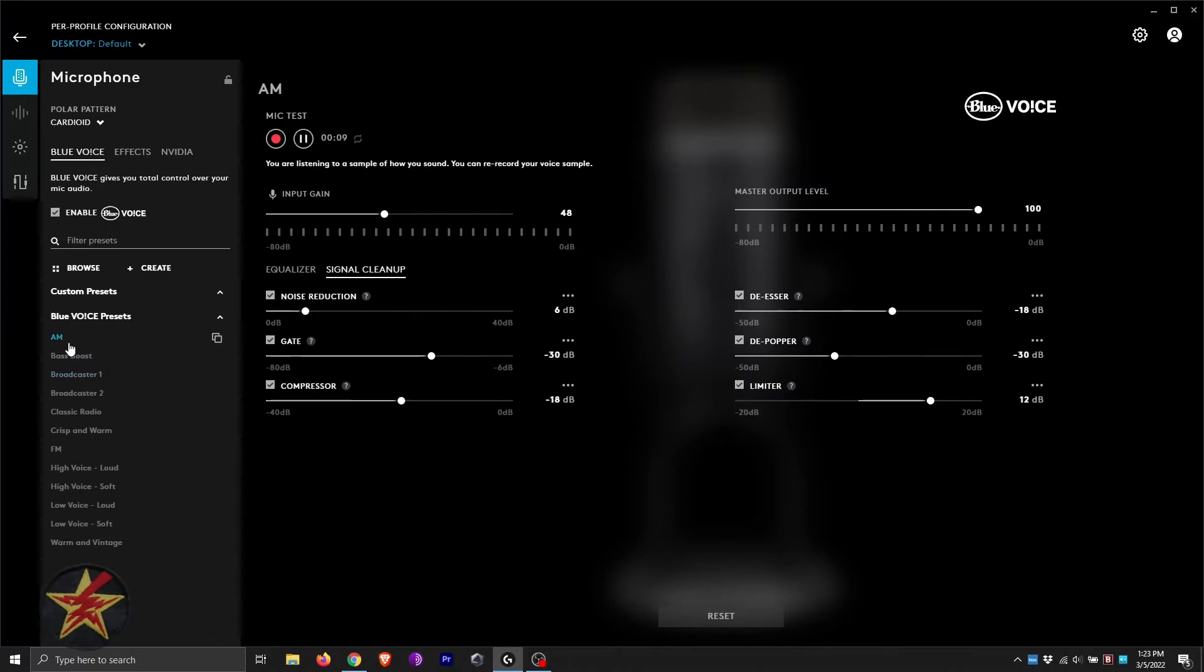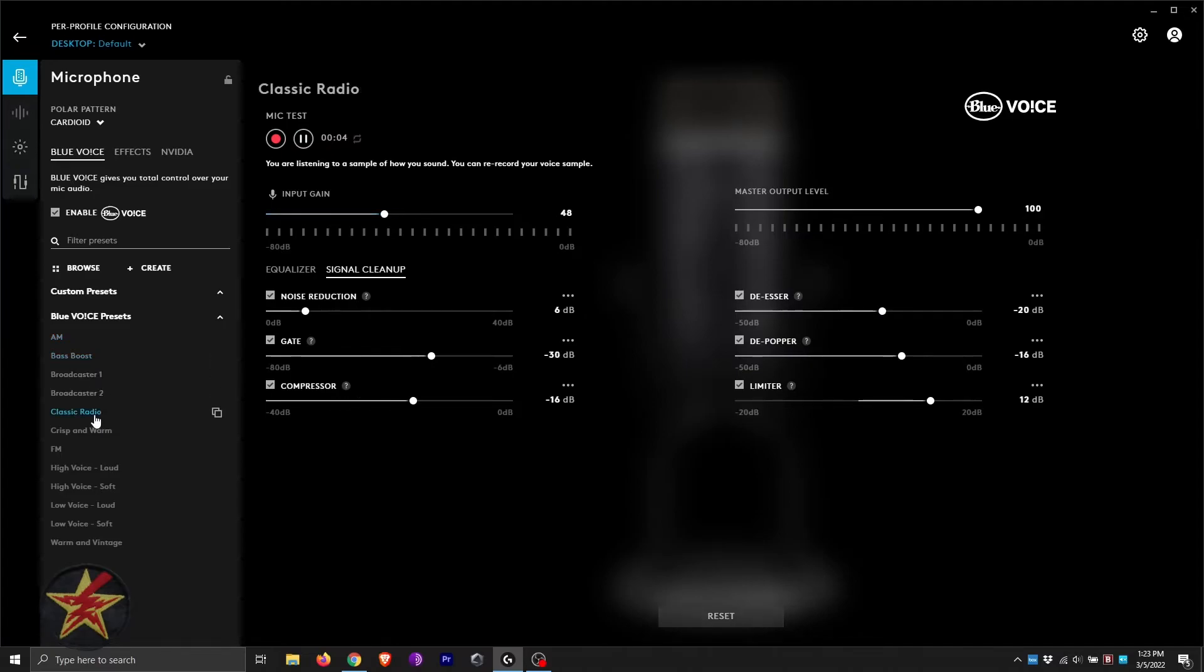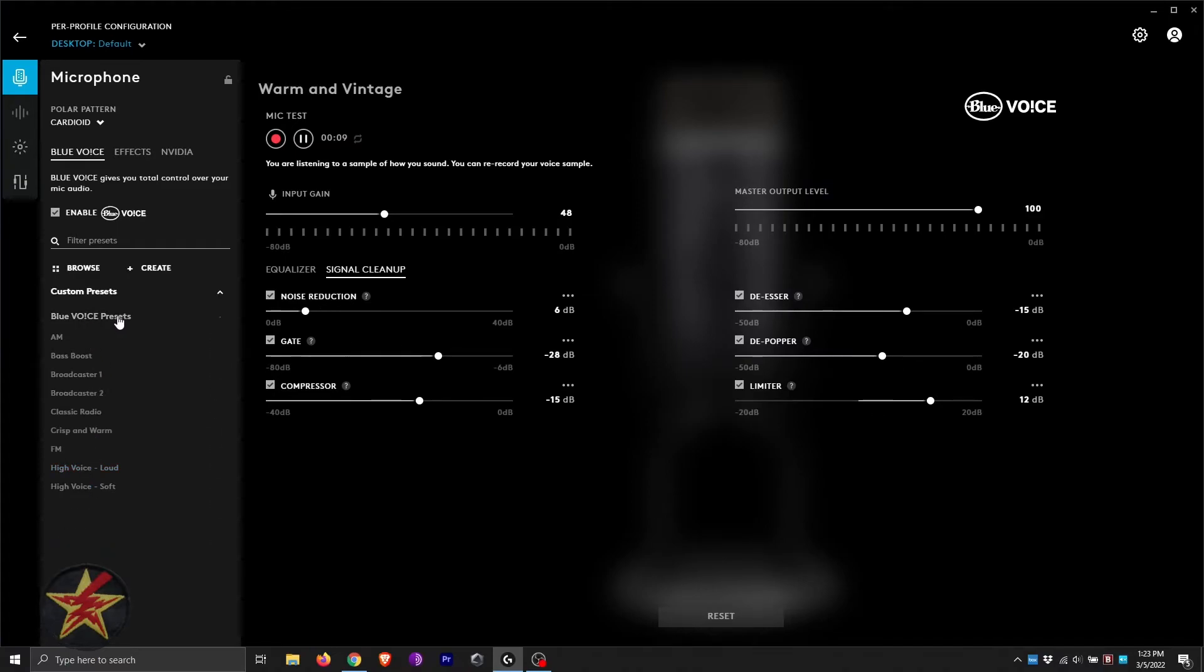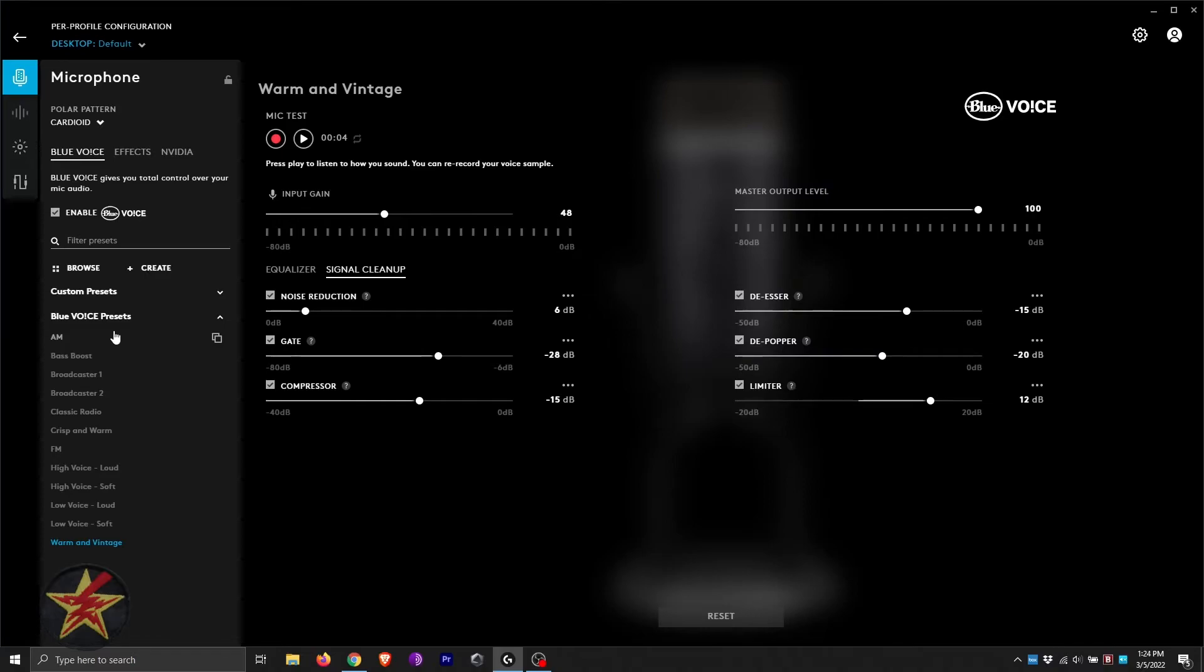I'll demonstrate several broadcaster presets with the mic test. Right there, again, you've got several different options that you can choose from.